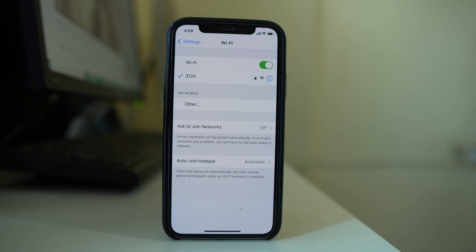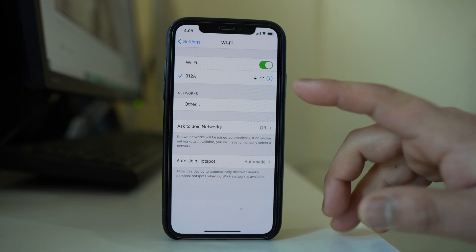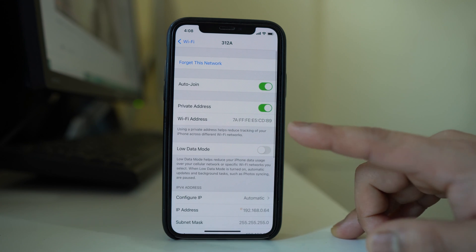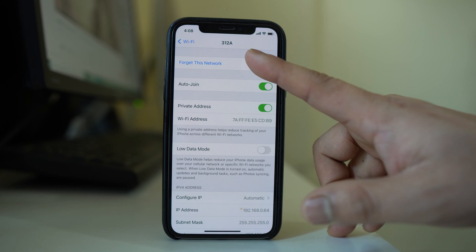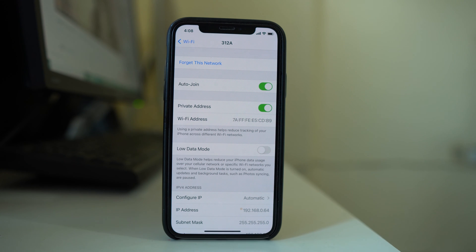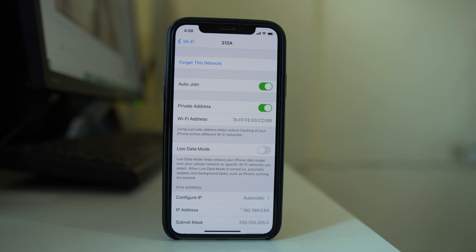The next thing is to tap on the network icon and select 'Forget This Network.' Once you forget the network, reconnect to your Wi-Fi again. We are forgetting and then reconnecting to check if this will fix the issue.